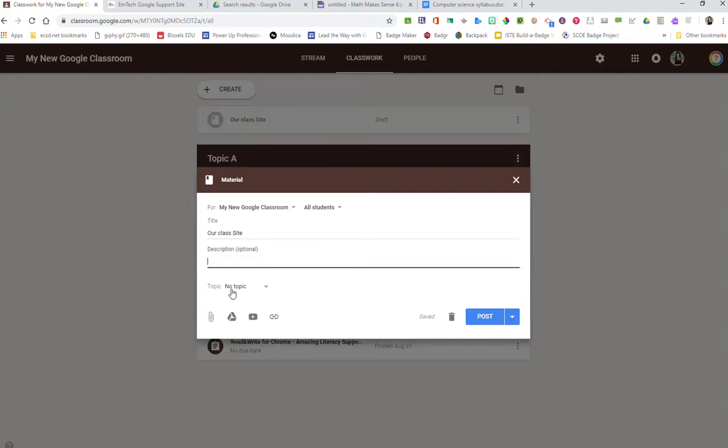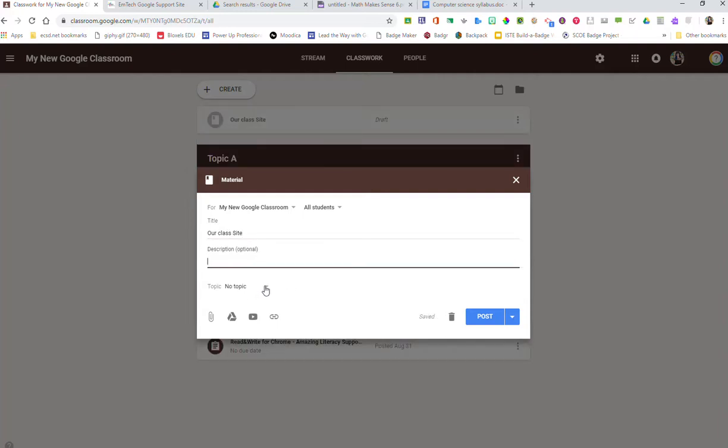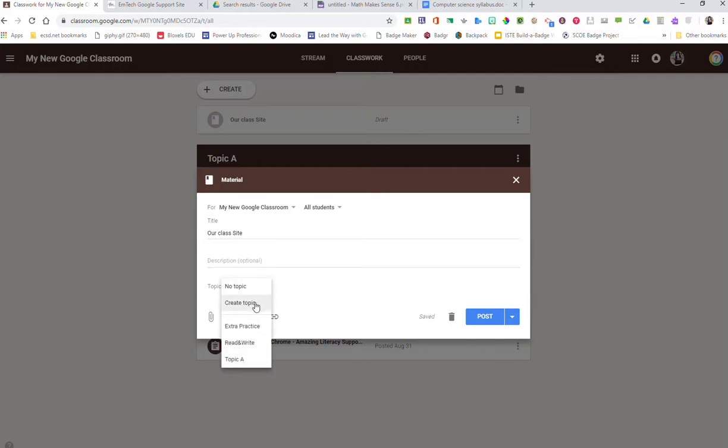Here is where topic is really important. What you need to do and what we recommend is you create a topic. You could call it About. In this case I'm going to call it Class Materials.